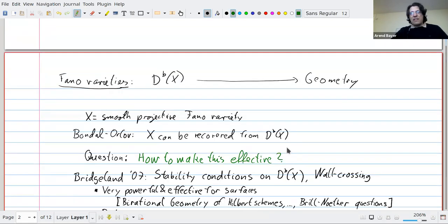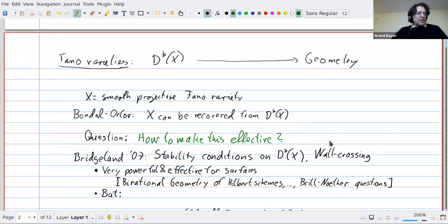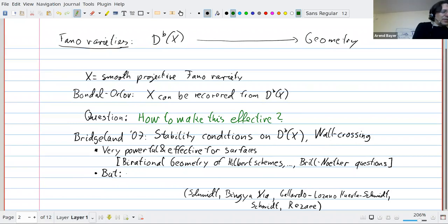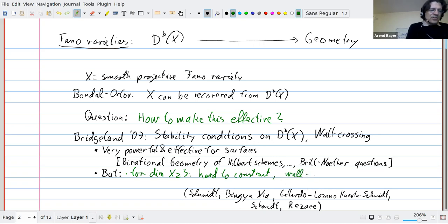This approach has been very powerful and effective for surfaces, with applications for example to birational geometry of Hilbert schemes and moduli spaces of sheaves, and also to various Noether-Lefschetz type questions. But as soon as you get to higher dimensions it becomes tricky — stability conditions are hard to construct, although there has been great progress, for example by Li and Koseki, and wall crossing is hard to control.